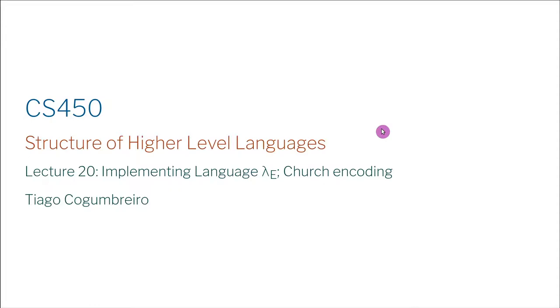Hello everyone. Today we're going to talk about implementing the language Lambda E, which is what we called the faster version of our language, our minimal functional programming language based on the Lambda Calculus.